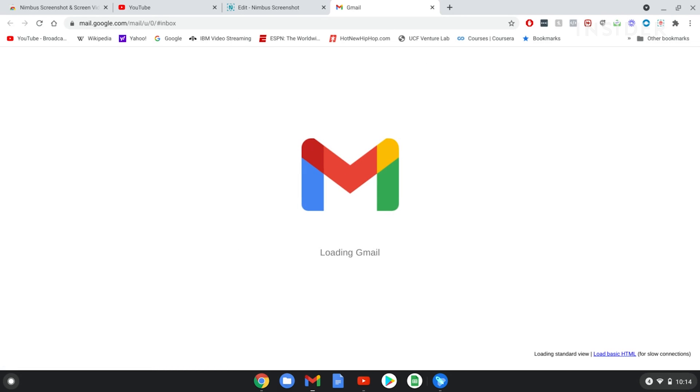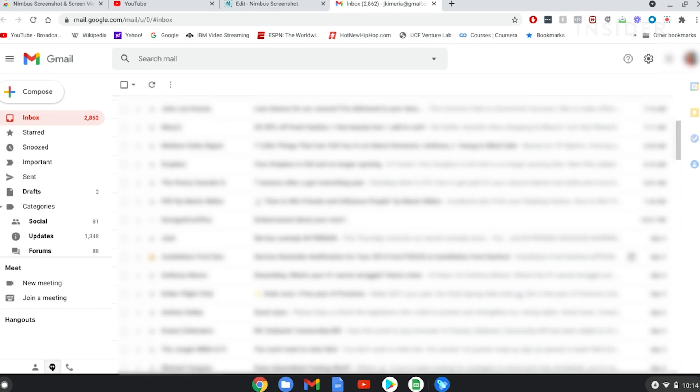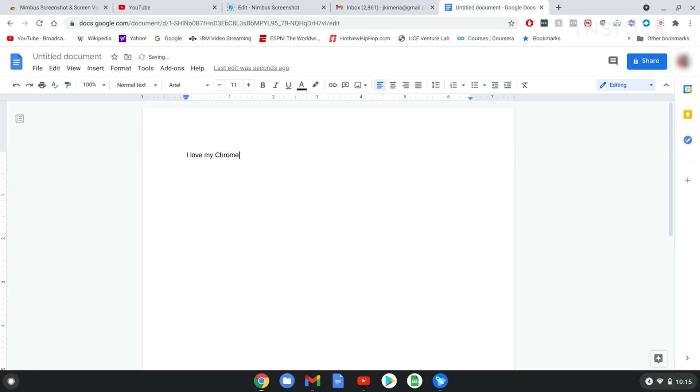But really, this is a computer that is designed to be used with an internet connection for people who just want to check their email or write a paper in Google Docs.